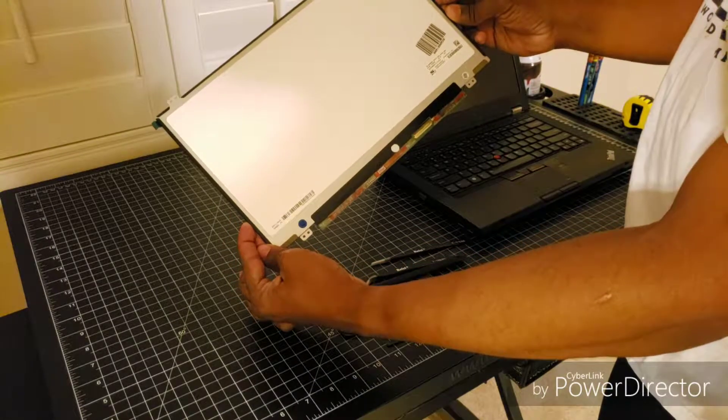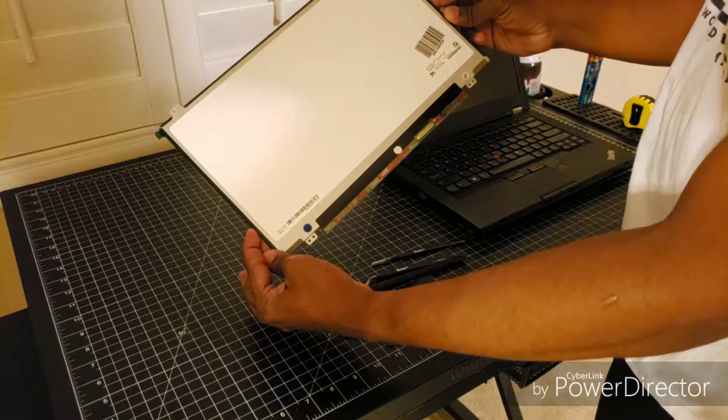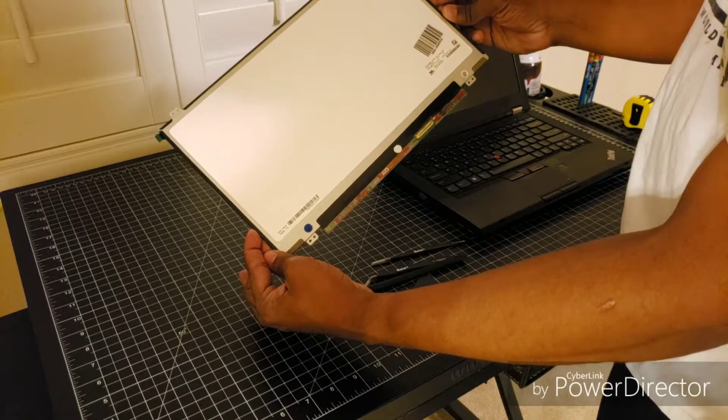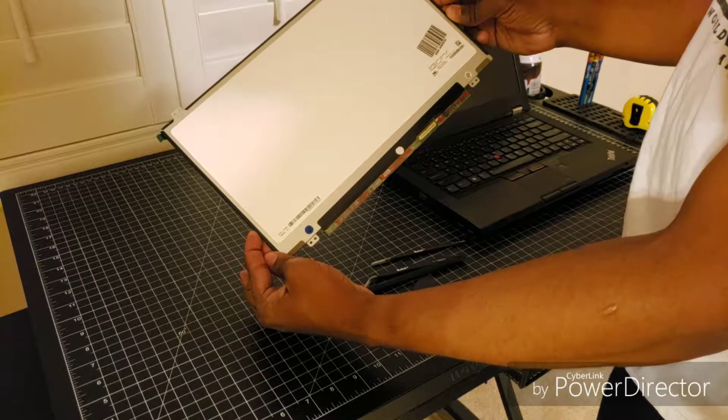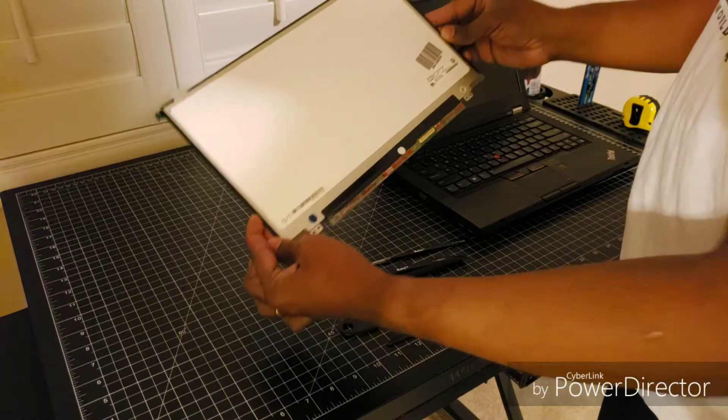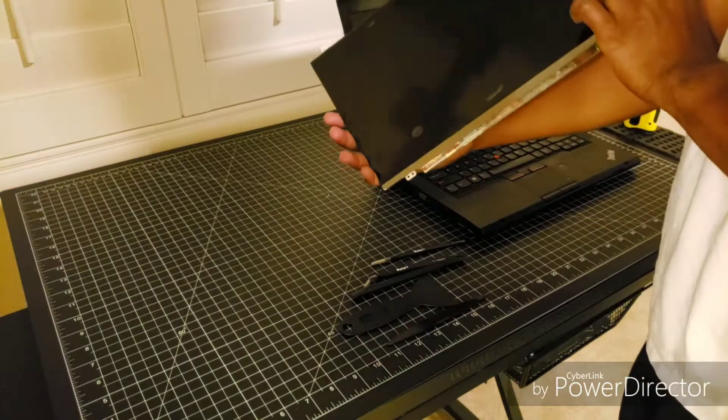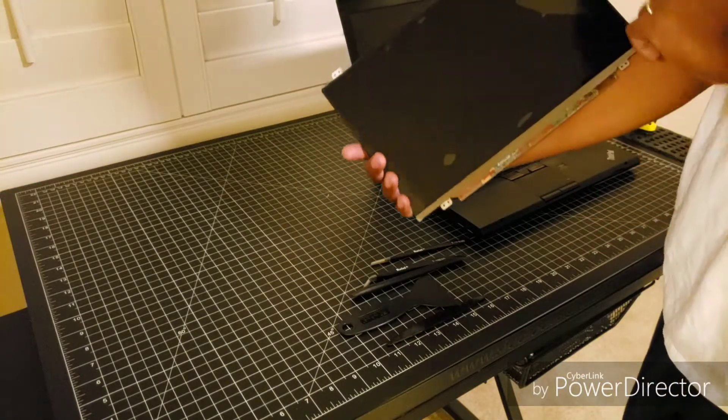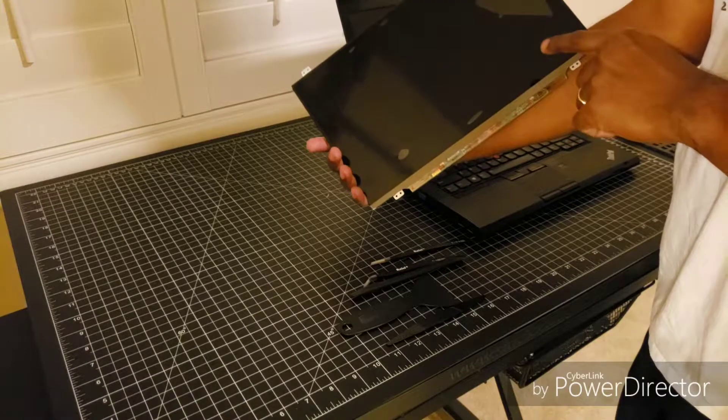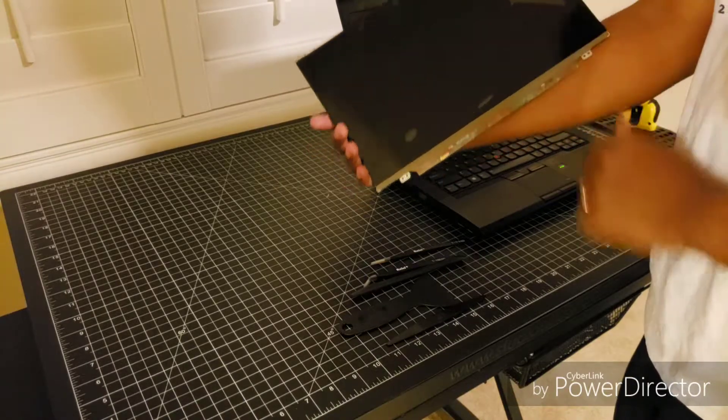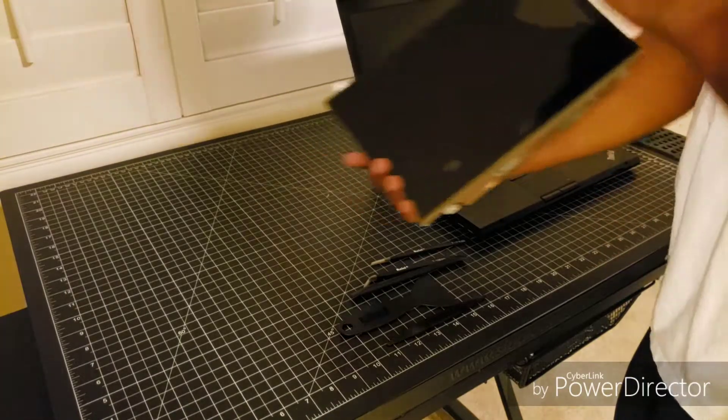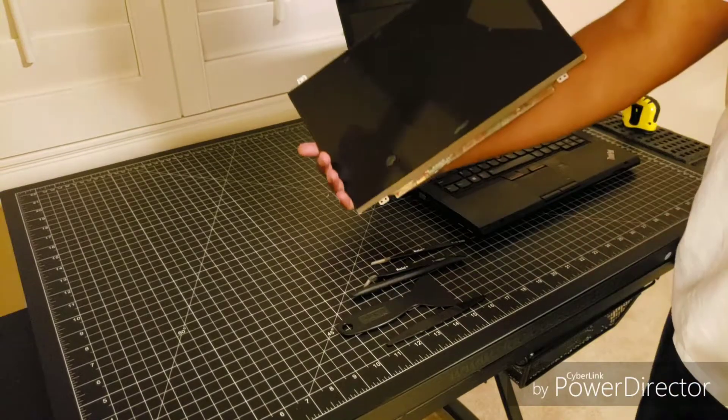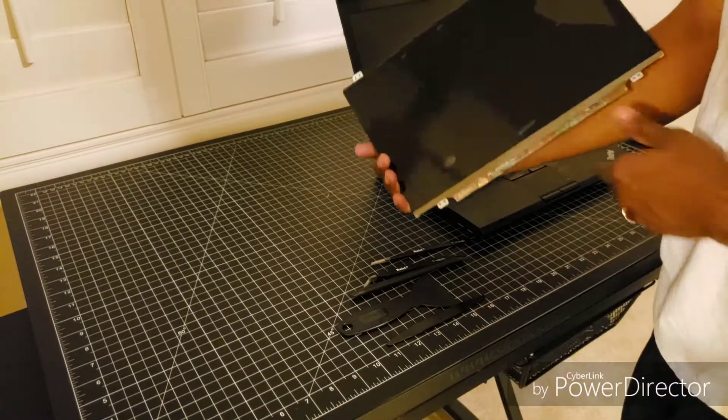So what I decided to do was order this screen. For those of you that aren't familiar with this screen, this is actually called an LP140W02-TLG1. Basically, it's an LG screen. It's glossy, which I'm not a huge fan of. And by the way, that bubble is the wrap that's protecting it. But this is a matte screen, of course this is a glossy screen - I'll have to get used to that.